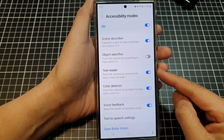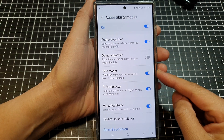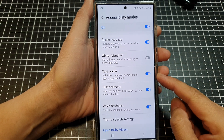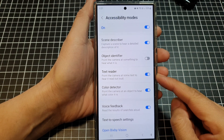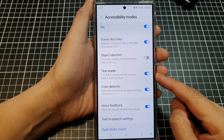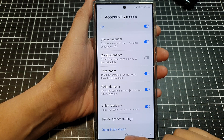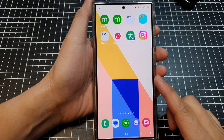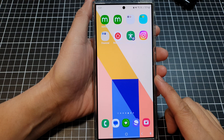How to turn on or turn off Bixby Vision text reader on the Samsung Galaxy S24 series. First, tap on the home button to return back to the home screen.